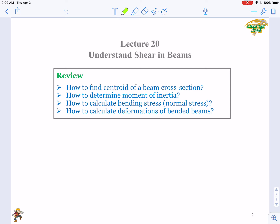How to find the centroid of a beam cross-section of a composite area? The equation is: y-bar equals the sum of A_i times y_i, over the sum of A_i. Here, A_i is the sub-area, and y_i is the location of the local centroid.